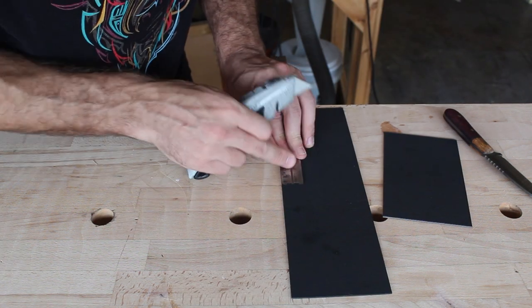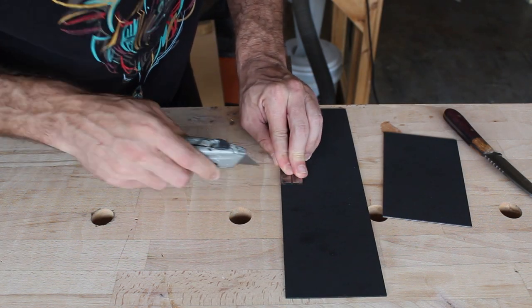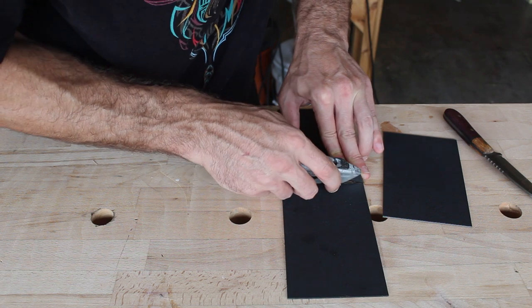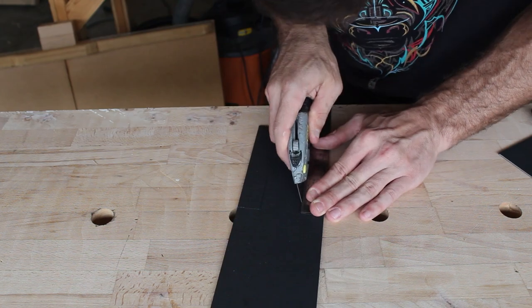One side of the sheath will have the belt clip built into it, so right here you'll see that I'm leaving a tab at the top of the square.